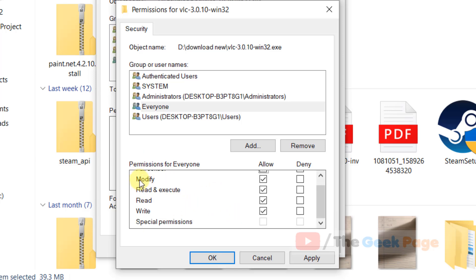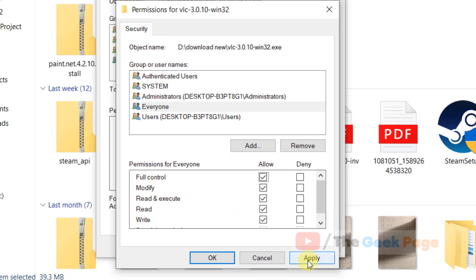Now check all the options so everyone has been given the right to everything on the exe file. Click on apply, then OK, and try again. Your problem will be fixed.